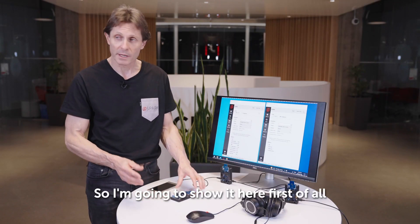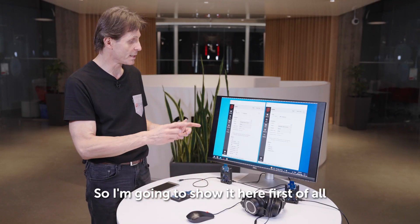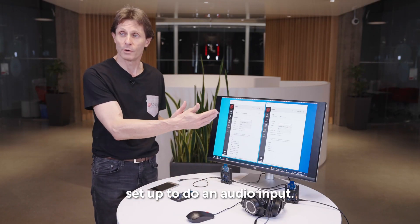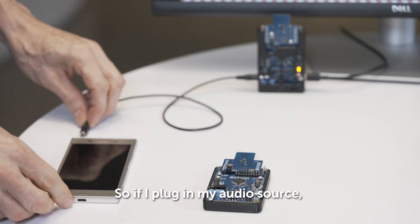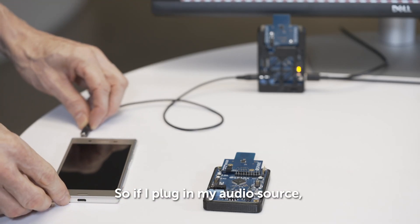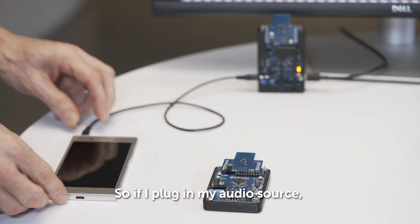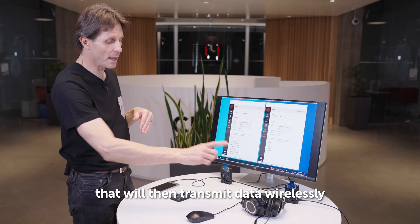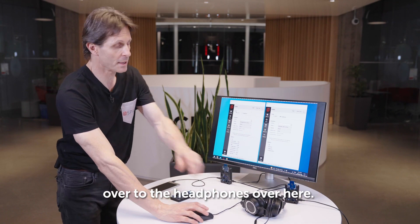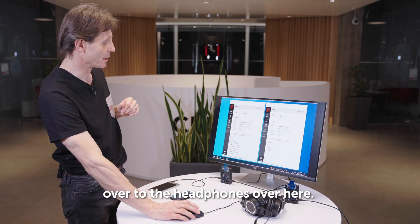I'm going to show it here, first of all, set up to do an audio input. If I plug in my audio source, that will then transmit data wirelessly over to the headphones over here.